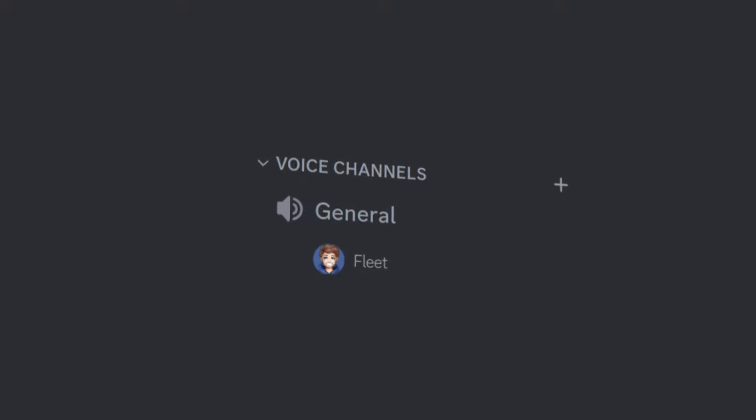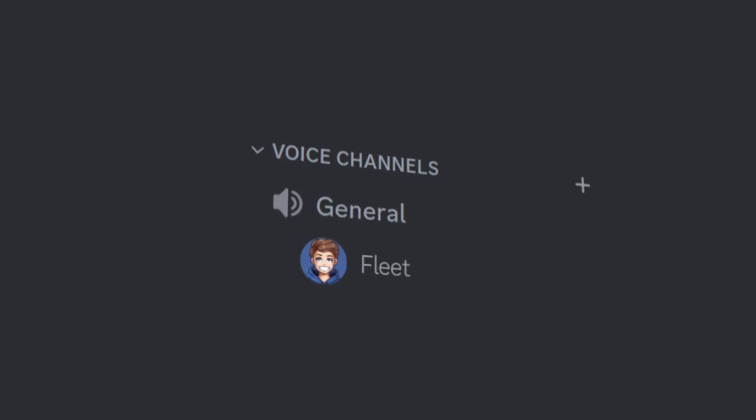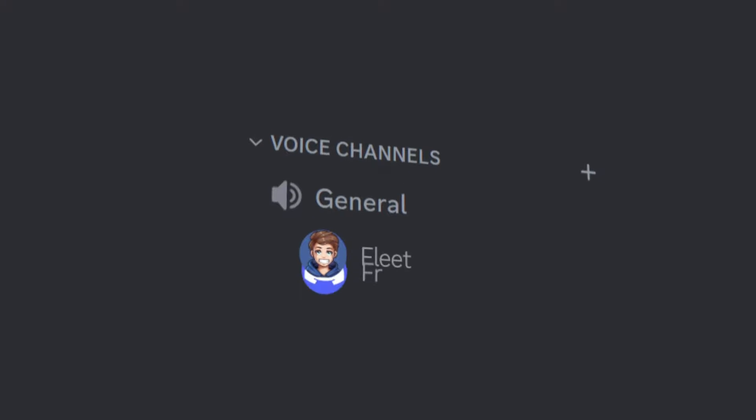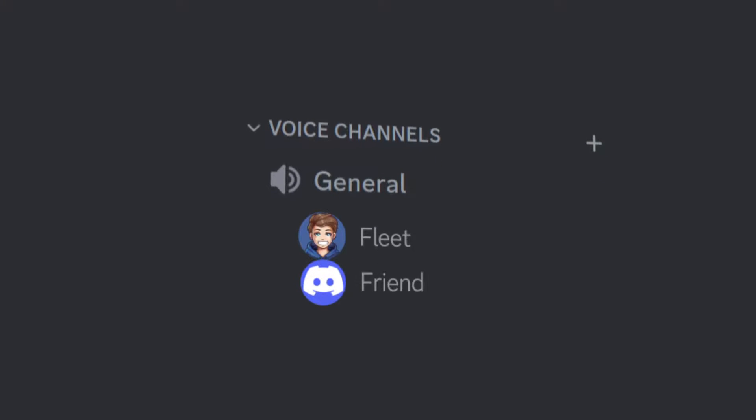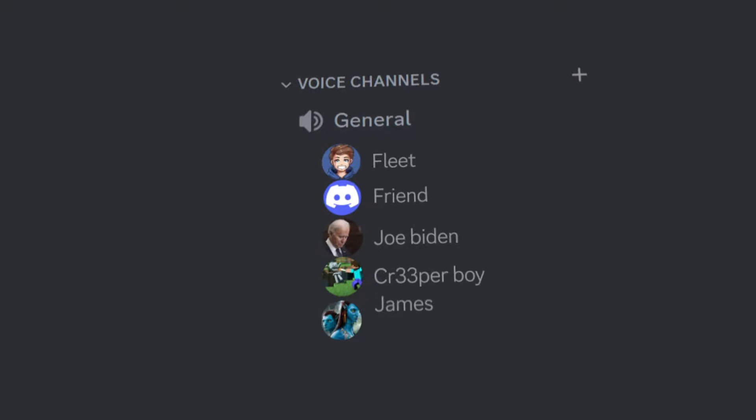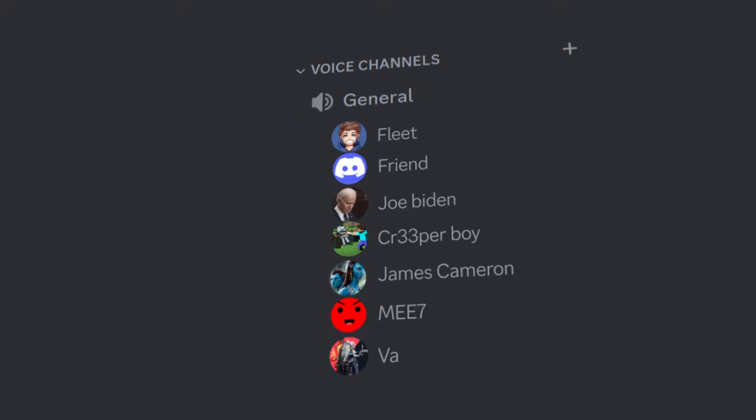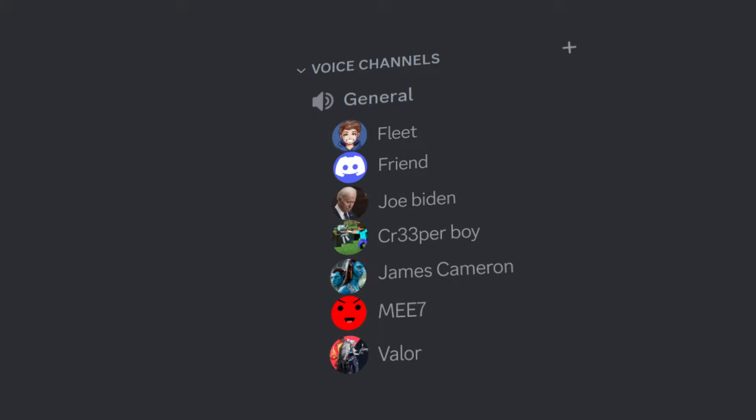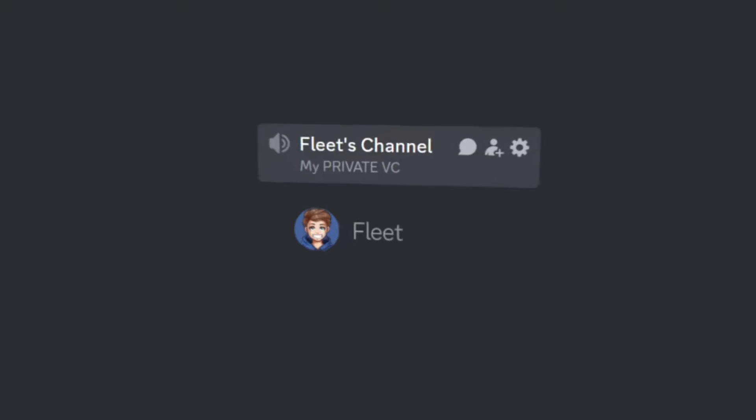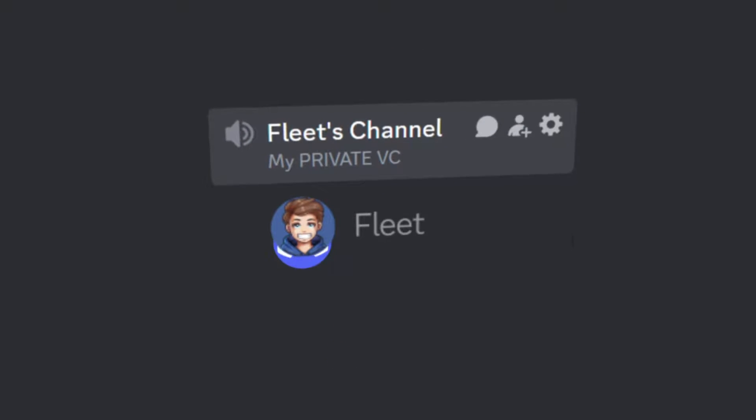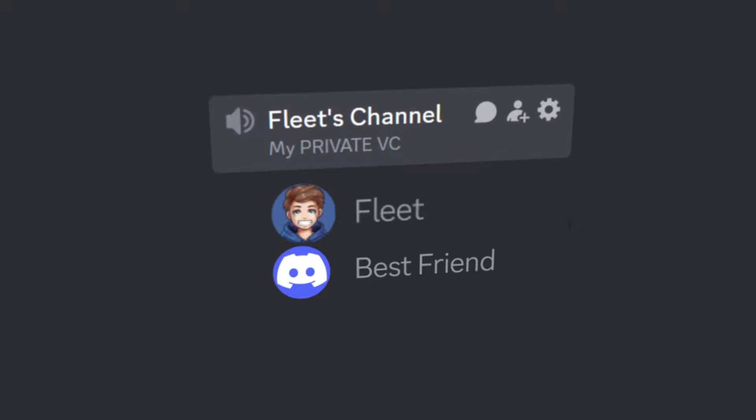A problem with Discord voice channels, especially in public servers, is that sometimes it's just impossible to have a conversation because it's so crowded. These join to create voice channels are a solution to this and we're going to set that up today.